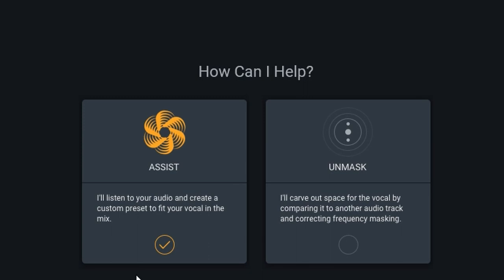But you can also use unmask. Chances are that there is an instrument in your mix that is residing within roughly the same frequency range as your vocals, and thereby it might be masking your vocals. This is usually one of the most challenging things to solve when mixing music.